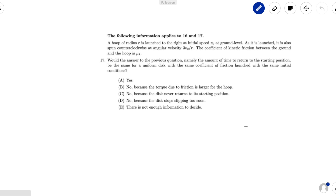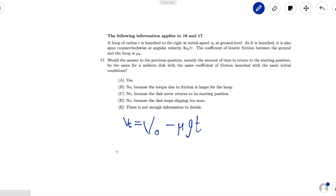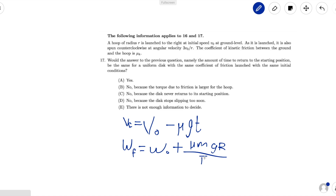We could solve this problem using process of elimination without actually finding the time it takes for the uniform disk to return to its starting position, but for the sake of the learning experience, we will. From problem 16, we got two equations describing the motion of the disk. The first equation relates velocities: vf equals v0 minus mu g t. The second relates angular velocities: omega f equals omega 0 plus mu m g r over I times t. If you want to know how we got these equations, you can watch our previous video on problem number 16.